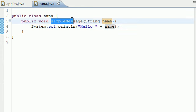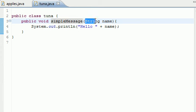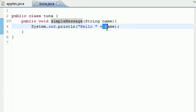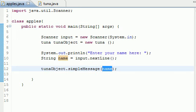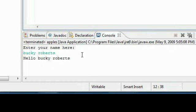It's going to go look at all the classes, find the one called tuna and find the method that's called simpleMessage and do whatever it says to do. What this method says to do is take a variable called name which we already had. We just gave it to it. And then just print out hello whatever the name is. So it says alright hello Bucky Roberts.